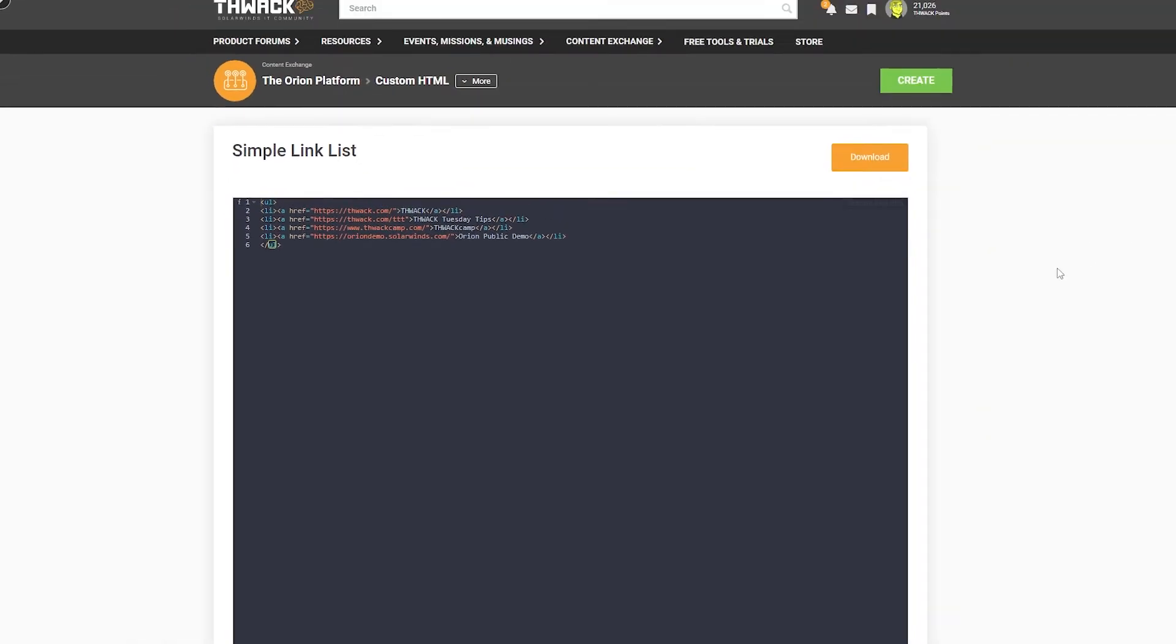And there you go. Your custom HTML is now available for anyone else within Orion Platform to download and use on their site. The example I shared was incredibly simple, but people have shared significantly more complex ones out there. And what's nice about that is you having access to that code lets you look into it and see maybe you need to tweak it for your environment.